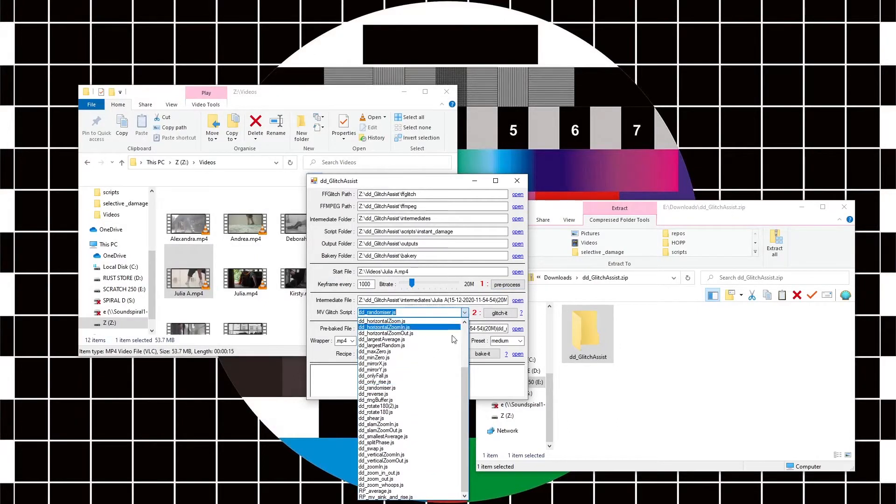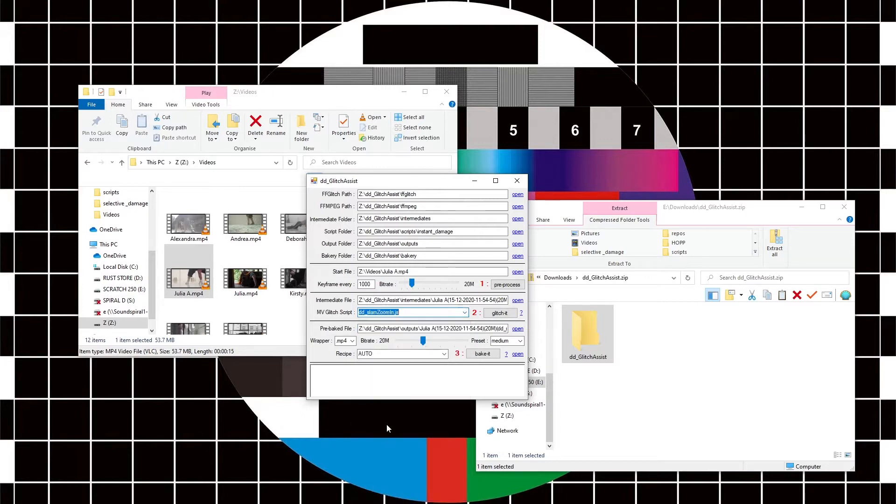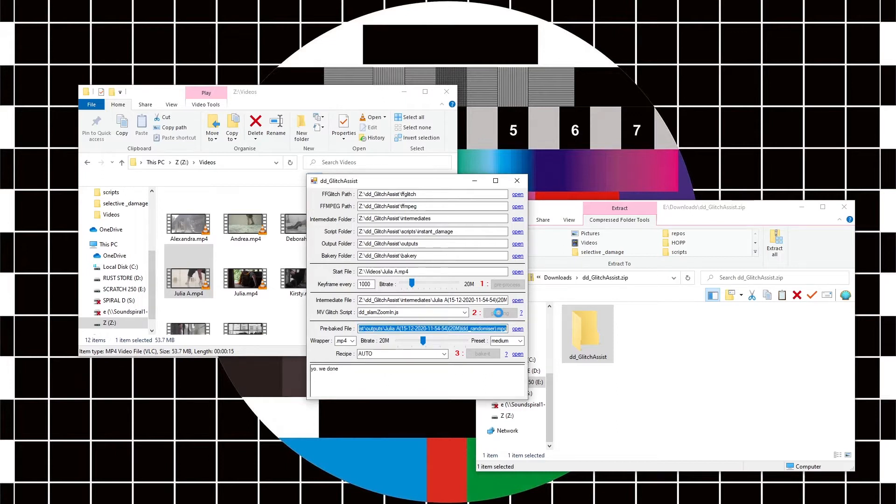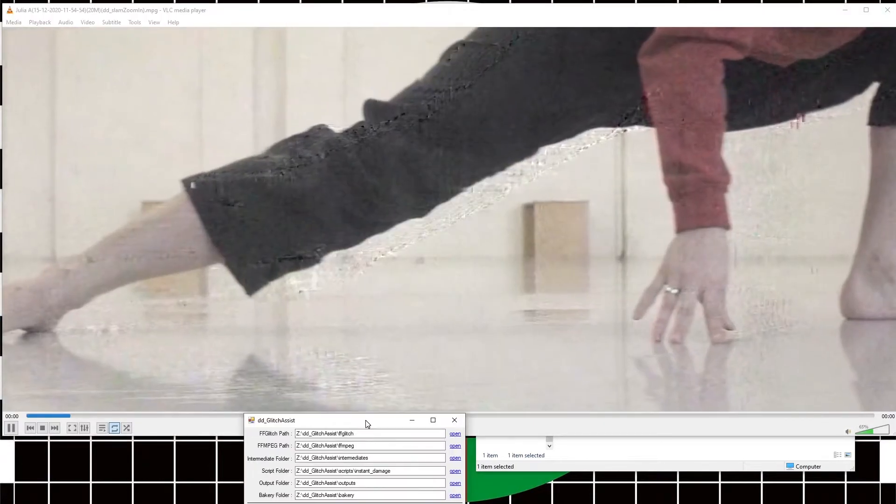Let's try something ridiculous like slam zoom in. Let's see what this does. Hit glitch. There'll be dialogue pop up in the background—it's on another screen so you can't see that at the moment—but anyway, that's processed. So let's open that file. And here it is. It's now zooming in on all of the motion vectors within the file and making a right old mess of things.